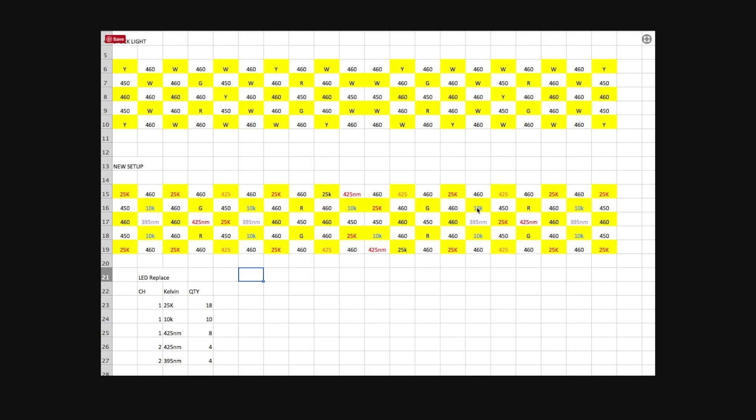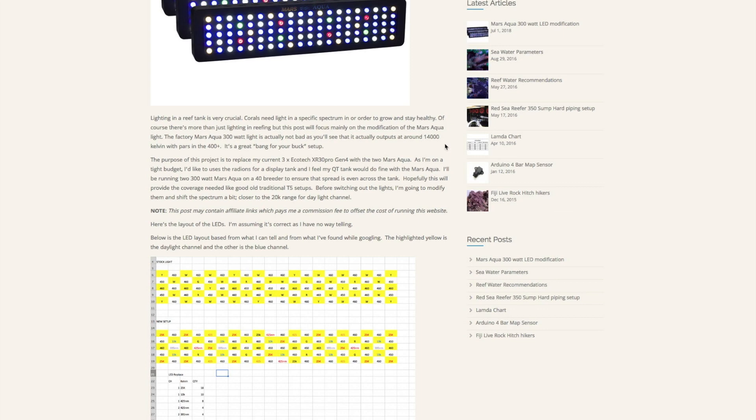The warmer whites will be replaced with more cooler whites, so that will shift the Kelvin range up into the cool range, maybe around 15K to 20K. The whole goal was to give better growth in coral, and based on some of the research that I saw, the 395 to the 425 nanometer range were needed along with the 450 and 460.